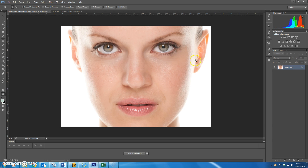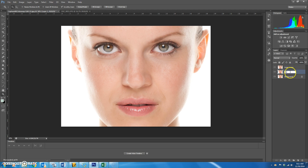We're going to start working with this image. The first thing you want to do is make two copies — Control J, Control J — so you have layer one and a copy. I'm going to rename layer one 'blur' and rename layer one copy 'lines,' that way you'll know the difference.